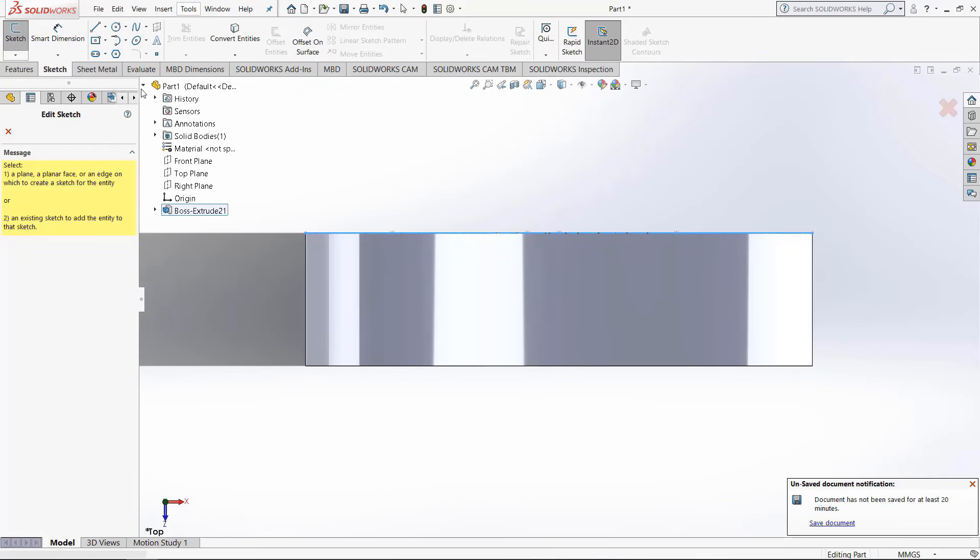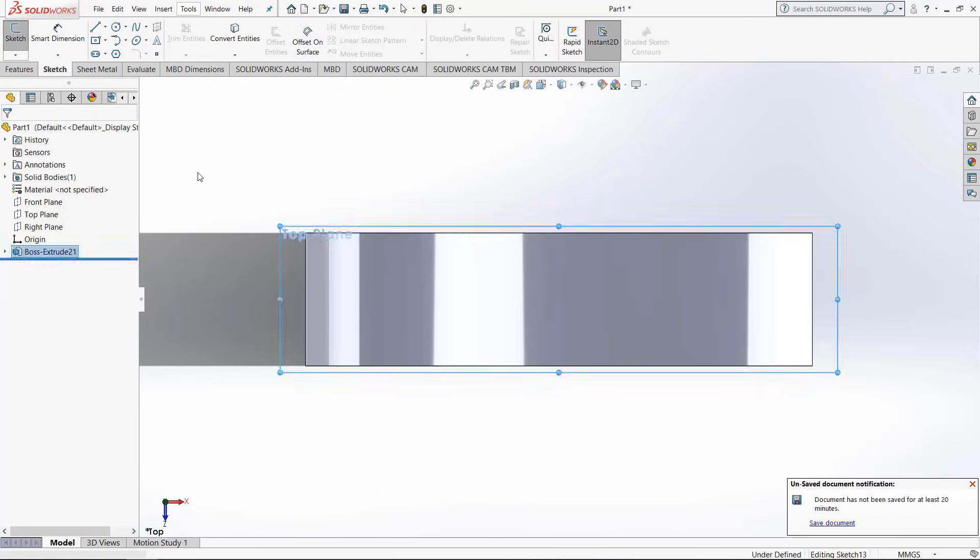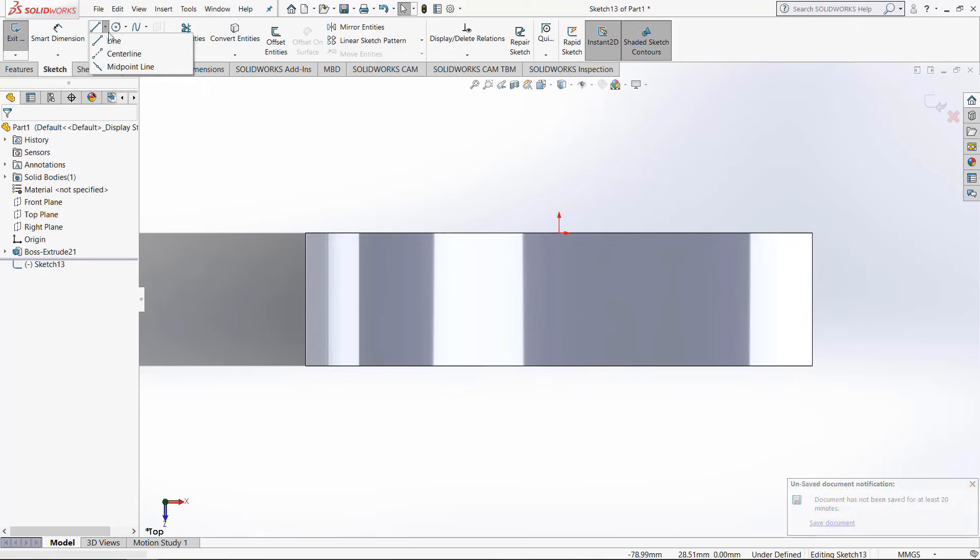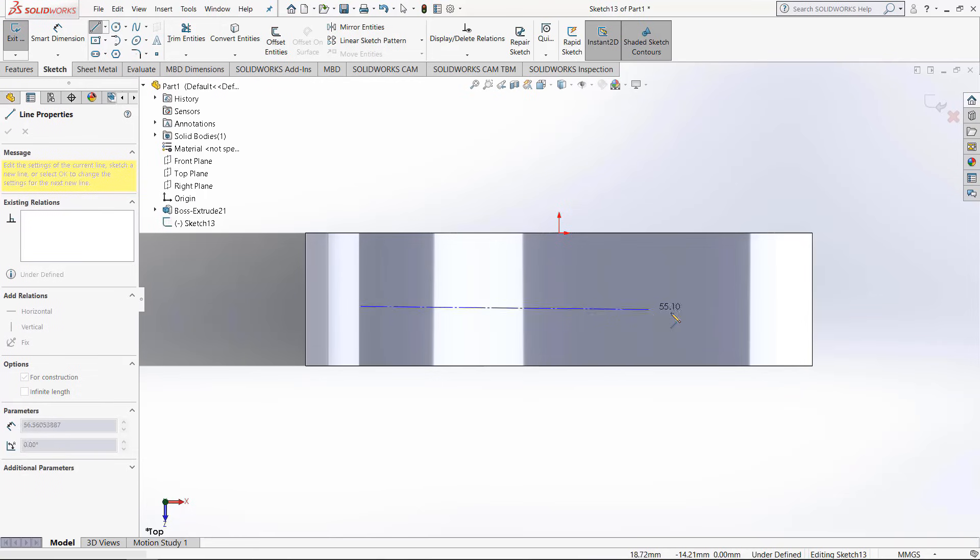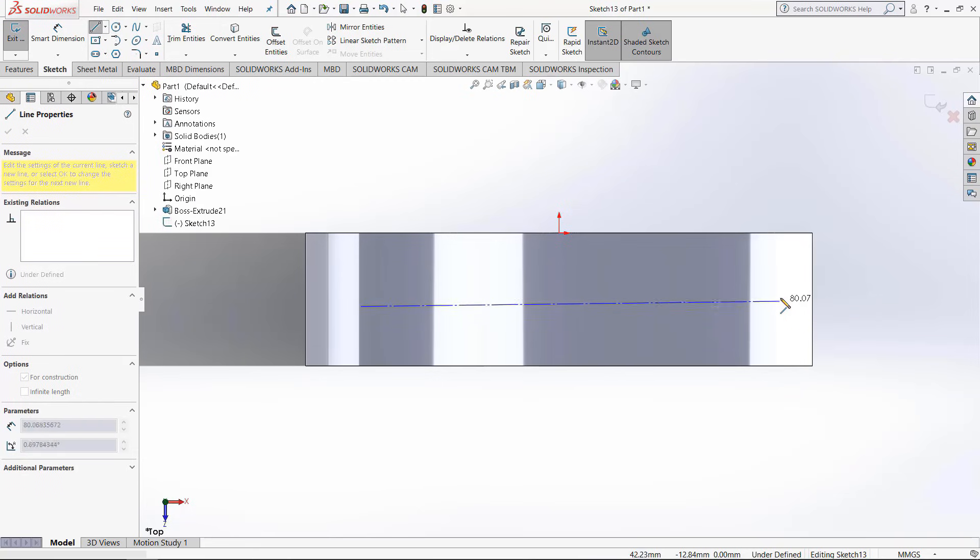So make a new sketch on the top plane and we're going to use a center line to be the base of the text. So I'm going to stick it right here in the center. When we place text, you have to give it a line to follow.